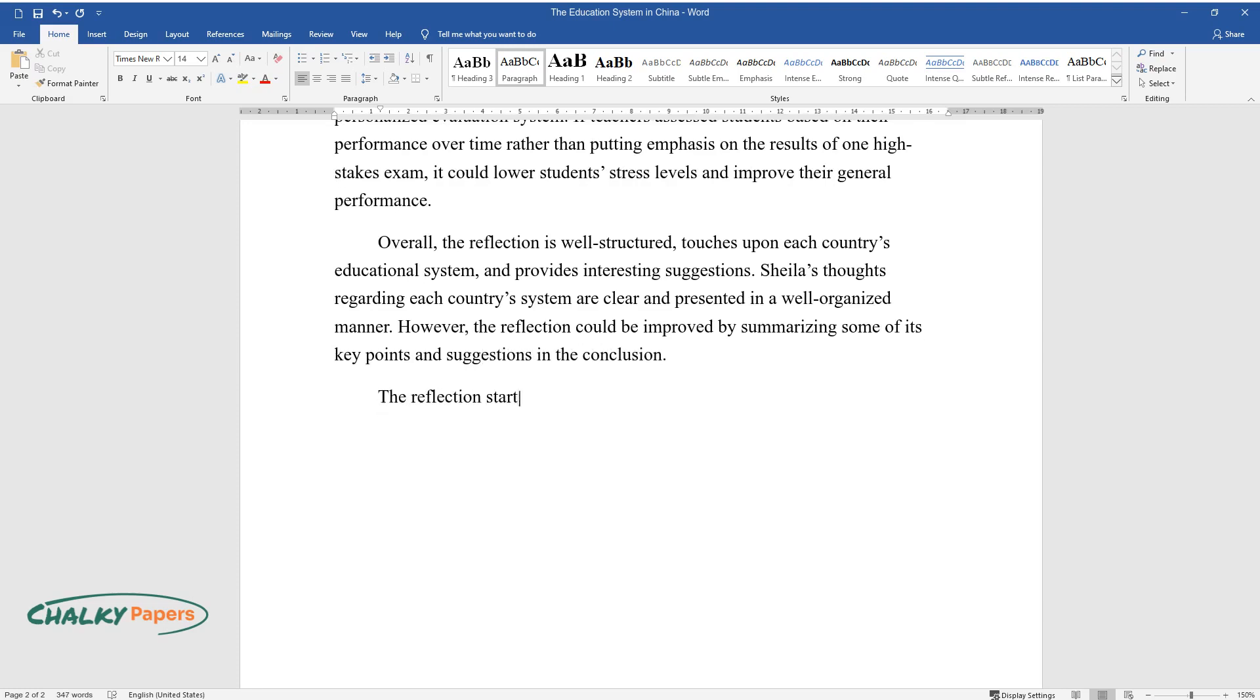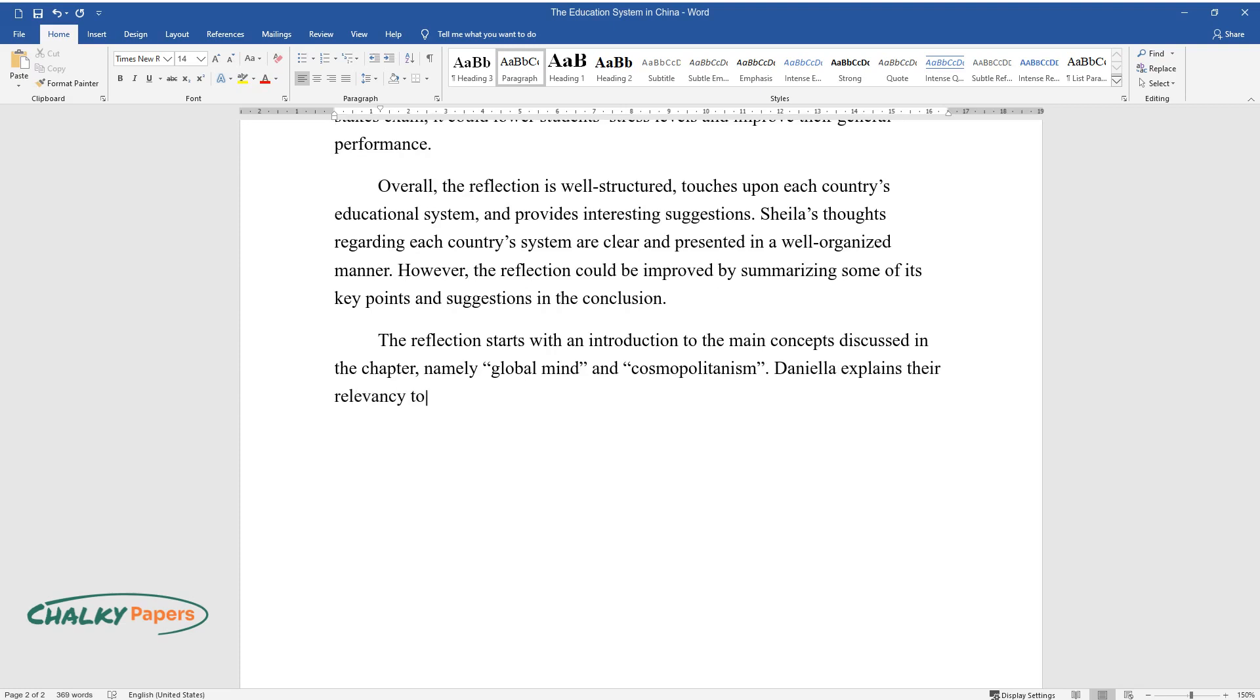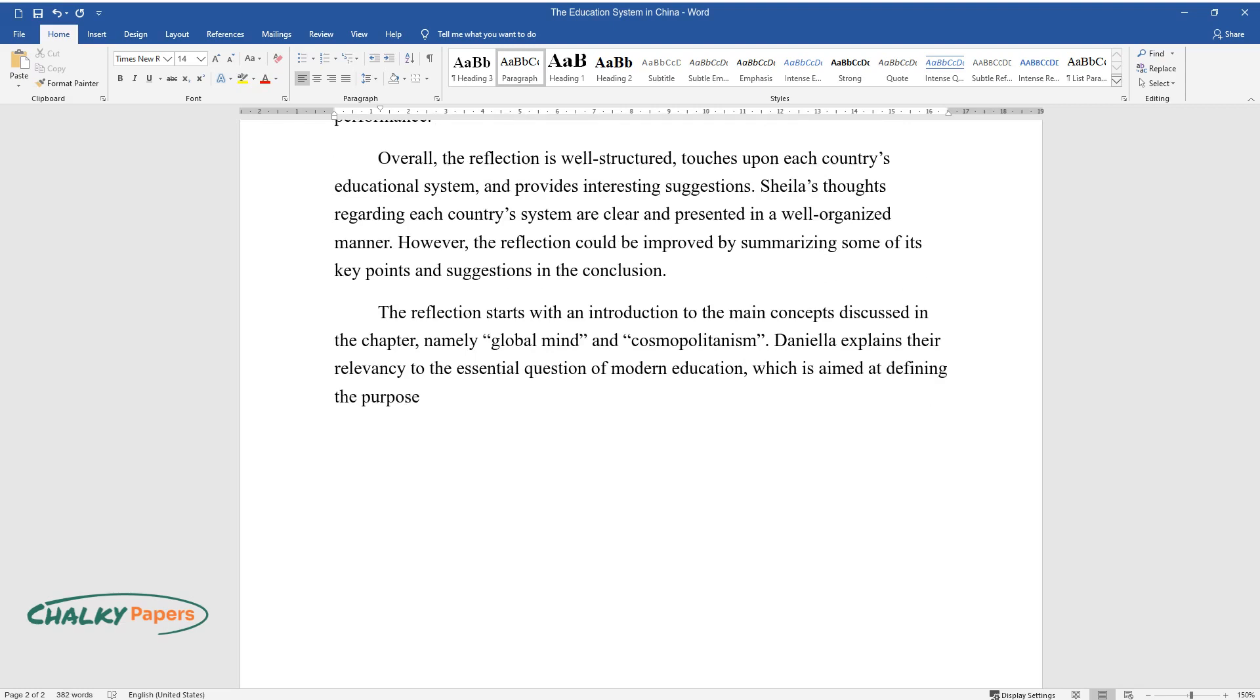The reflection starts with an introduction to the main concepts discussed in the chapter, namely global mind and cosmopolitanism. Daniela explains their relevancy to the essential question of modern education, which is aimed at defining the purpose thereof. Then, the reader is presented with summarized information about the education system of five countries.